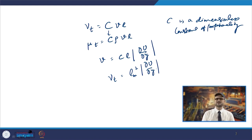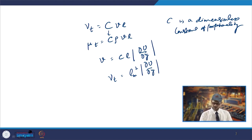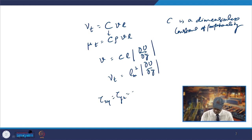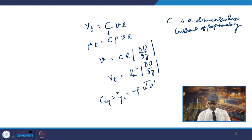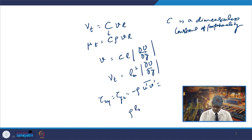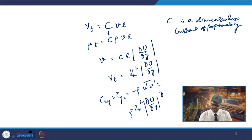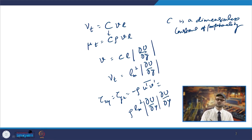This is the mixing length model, where l_m is the mixing length. If ∂ū/∂y is the only significant mean velocity gradient, then τ_xy = −ρ u′v′ = ρ l_m² (∂ū/∂y)|∂ū/∂y|, or equivalently μ_t (∂ū/∂y). The modulus is used for ∂ū/∂y to ensure the velocity value stays positive.